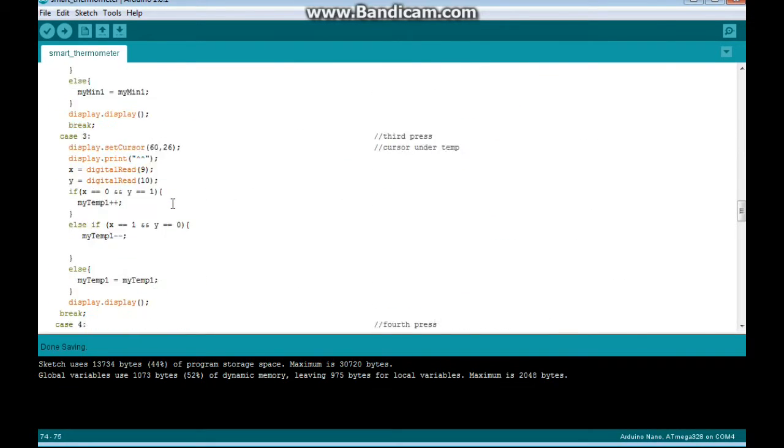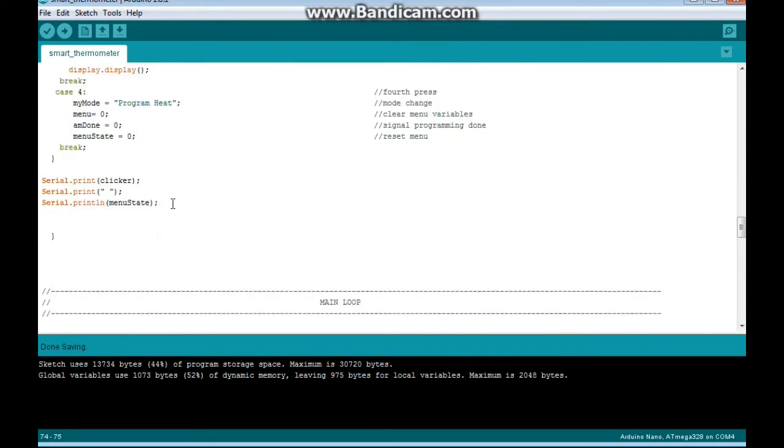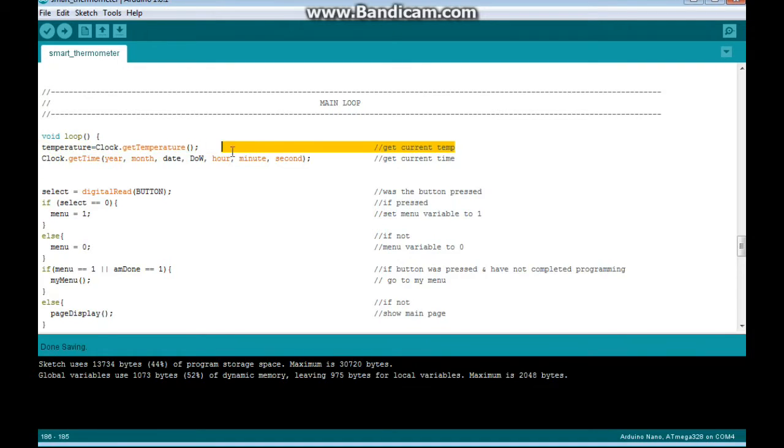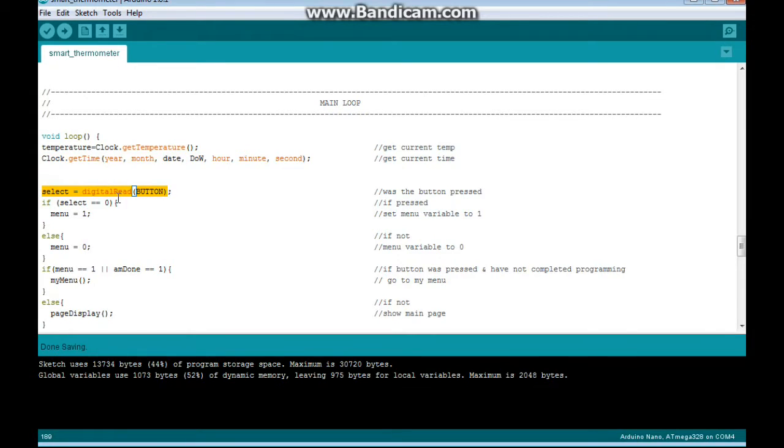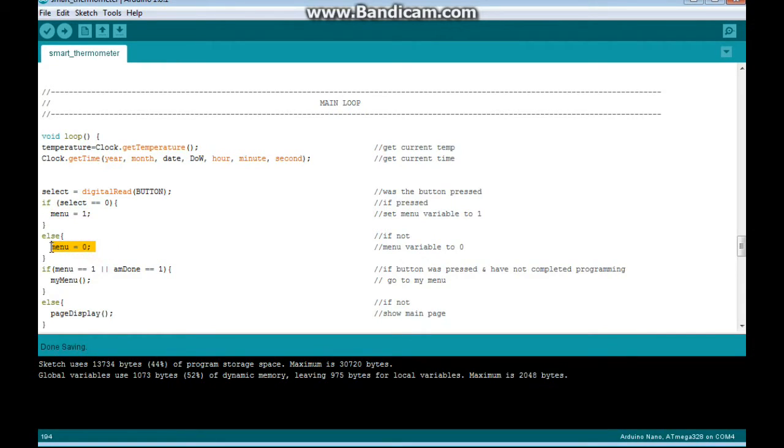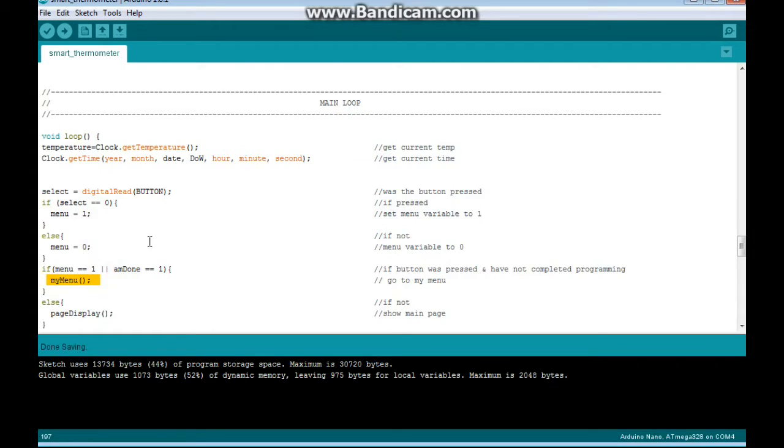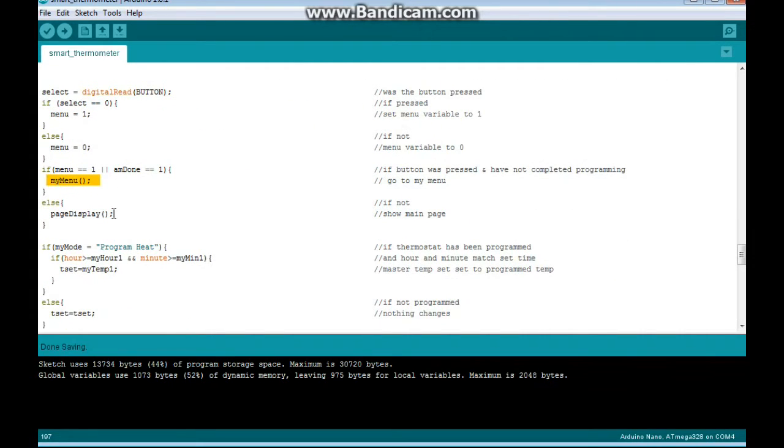Now, let's come down to the main loop here. The first thing it does is get the temperature, and then it gets the time, and then it checks whether or not you have pressed the button. And if you have pressed the button, it sets the menu variable to 1, if not it sets it to 0. And then we say if the menu equals 1, and am done equals 1, meaning that we haven't finished programming it, we go to my menu. Otherwise, we go to our main display, which is called page display.